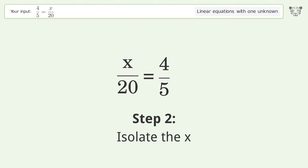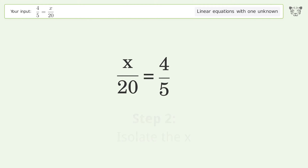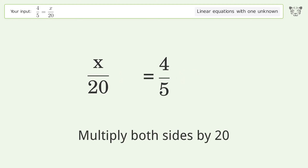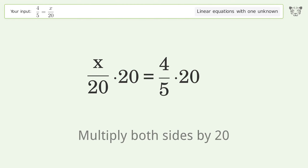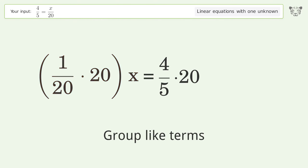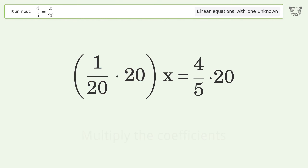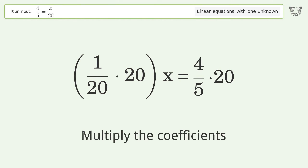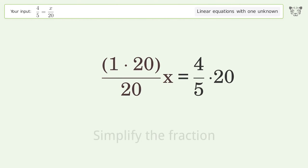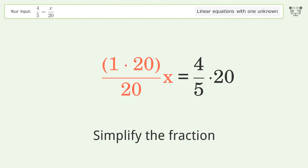Isolate the x — multiply both sides by 20. Group like terms. Multiply the coefficients. Simplify the fraction.